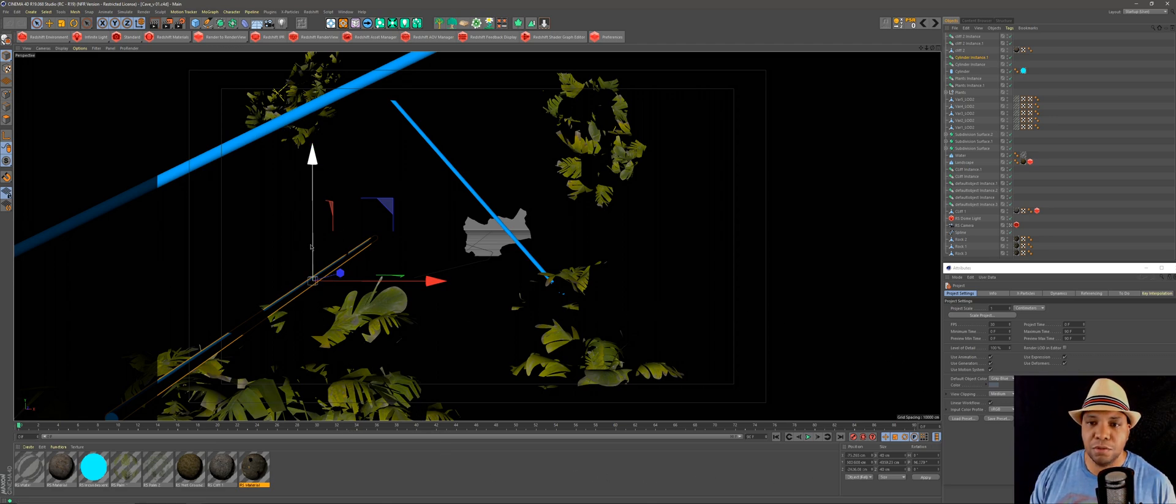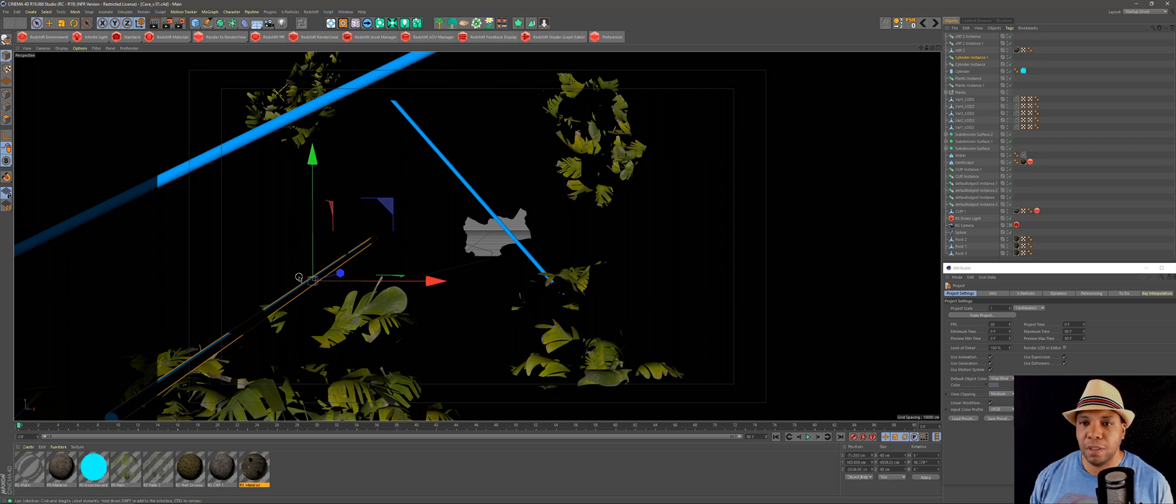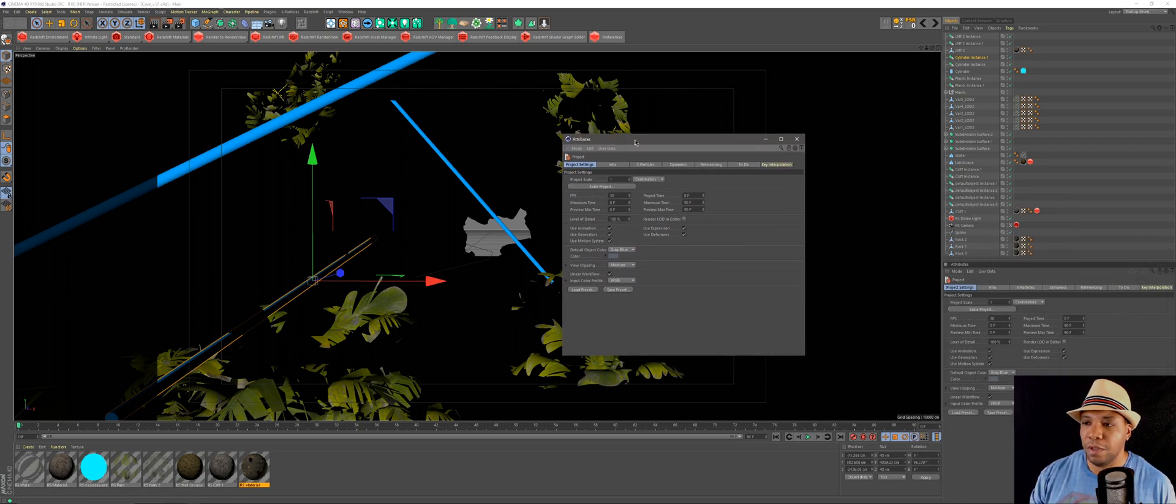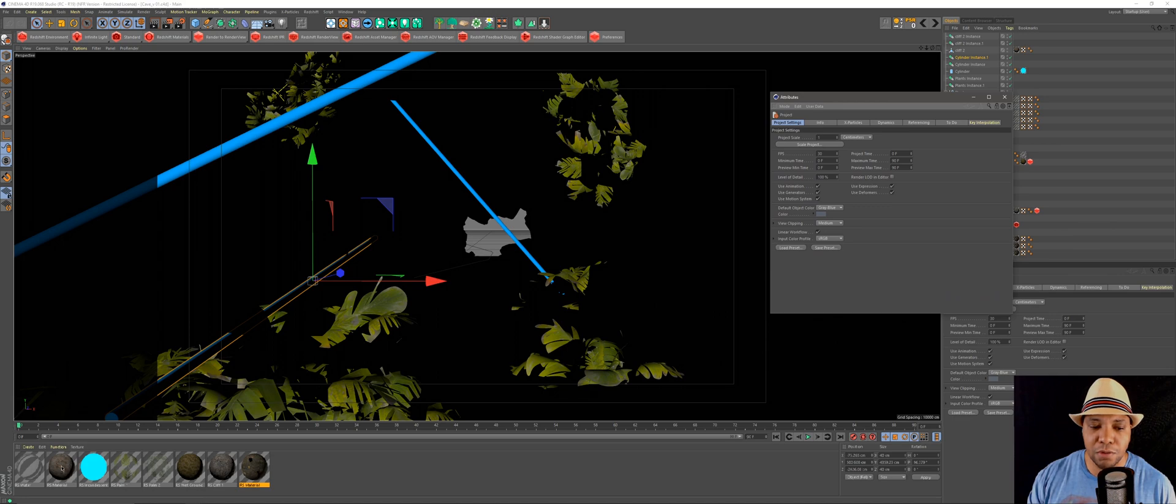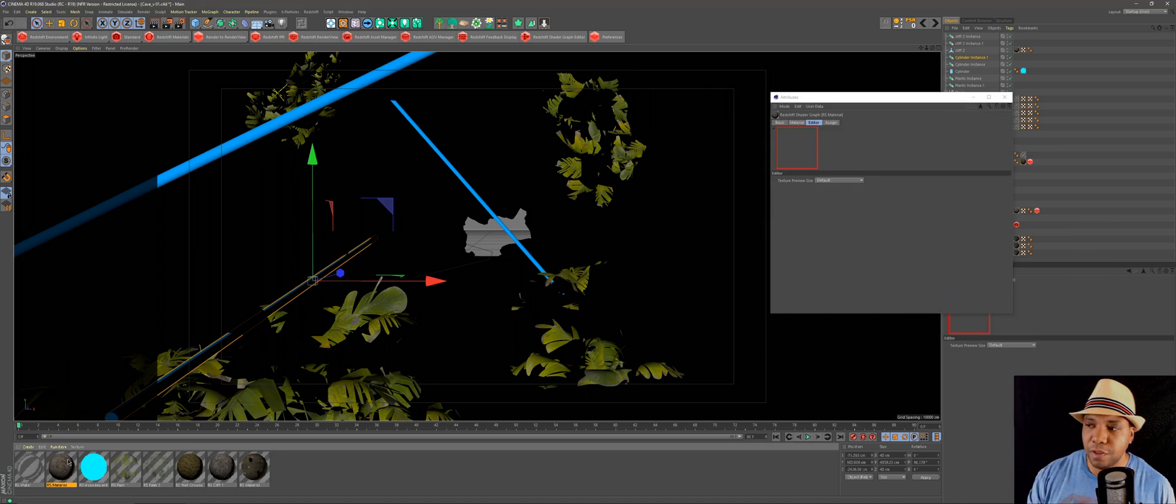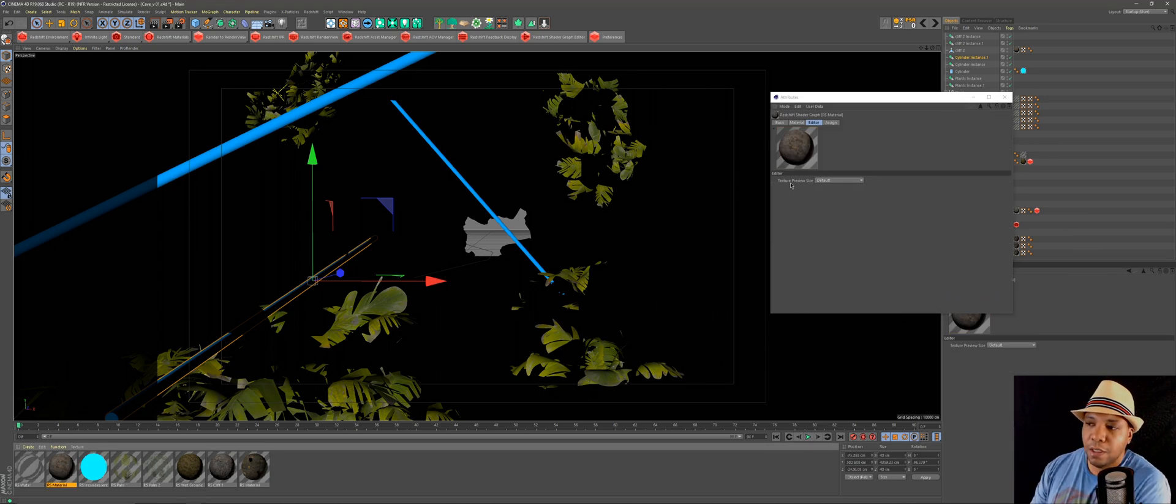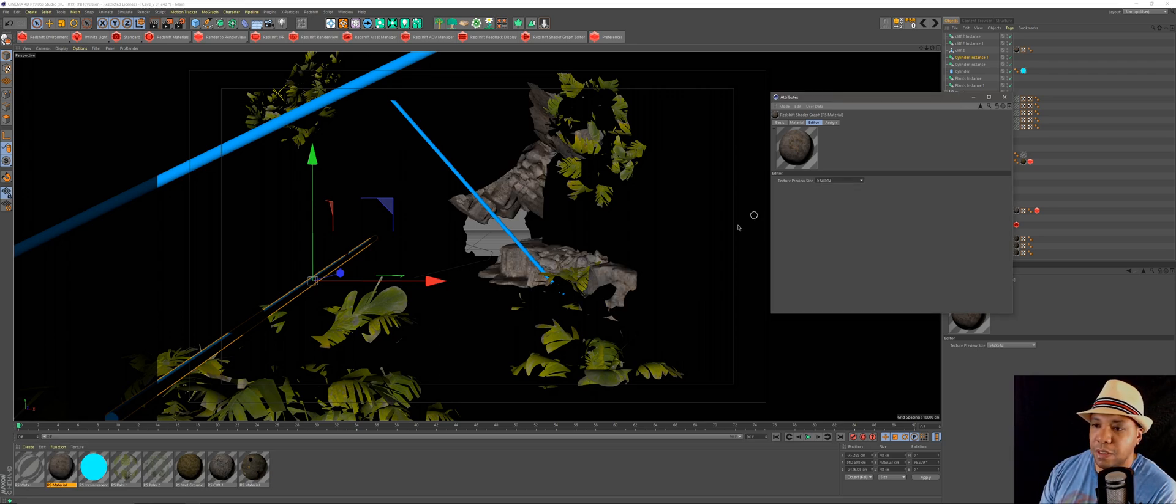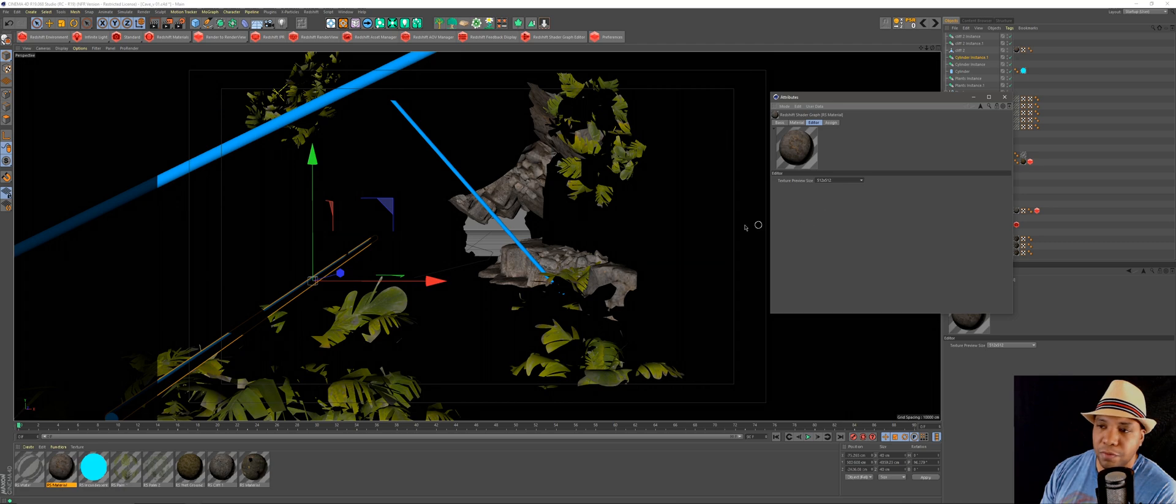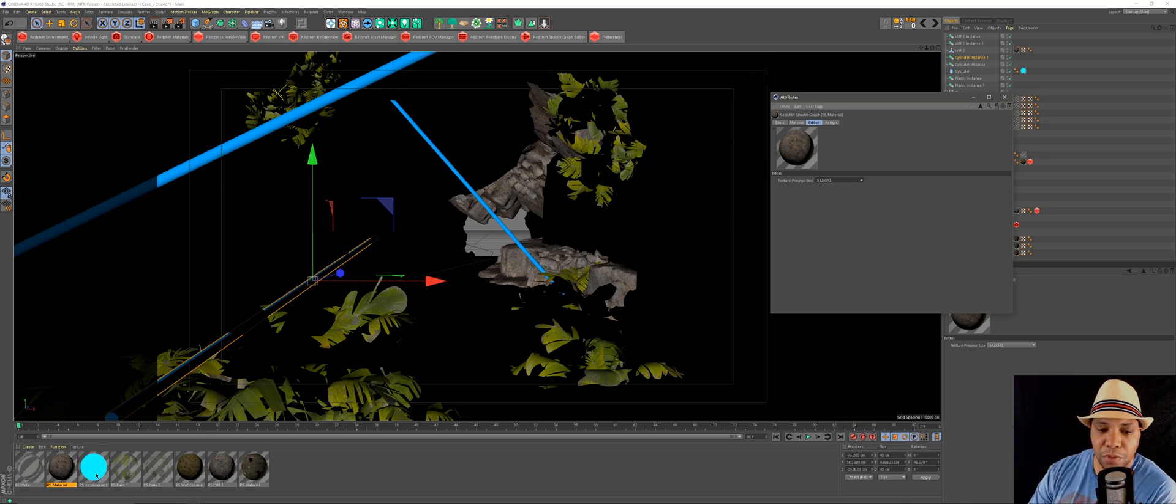It took me a minute to figure out why this was happening and how to fix it. One thing I discovered was if I click on one of my Redshift materials down here and go over to the texture preview size, if I just put it on a random preview size, the textures started popping back in.